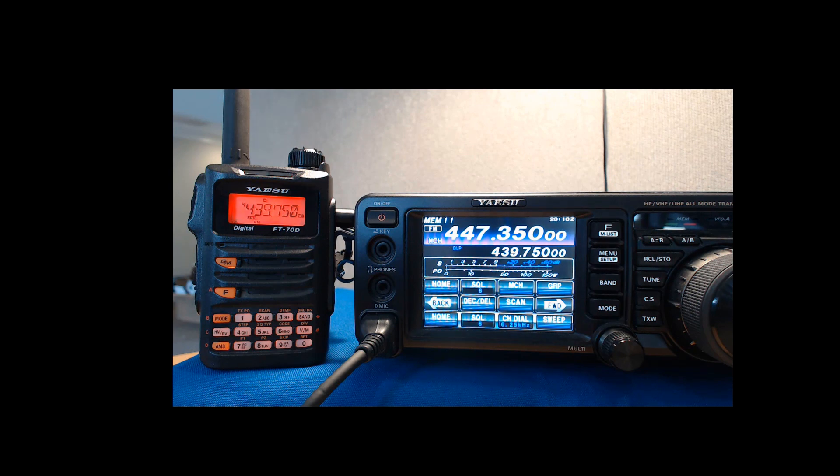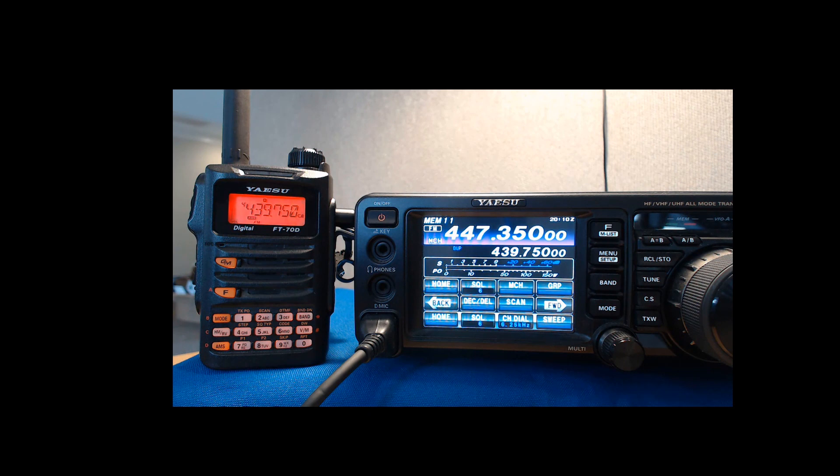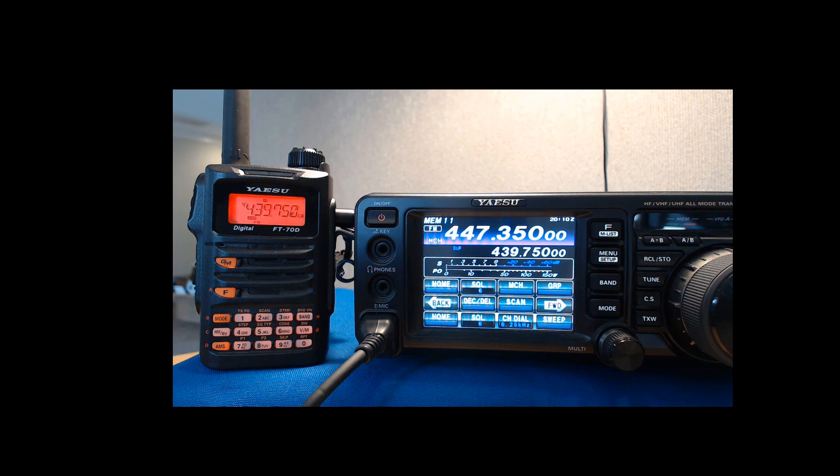So again, this is just a split. It says dupe on the screen, and it is acting like a repeater. It will hit your repeater all day long. You can put a tone in here and anything you need, and it will hit your repeater all day long.